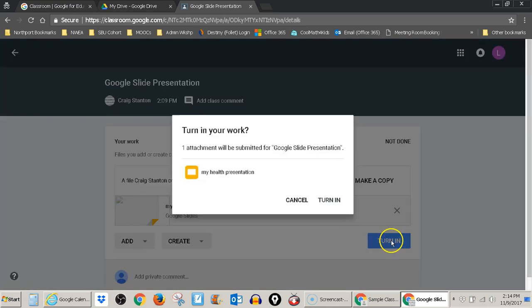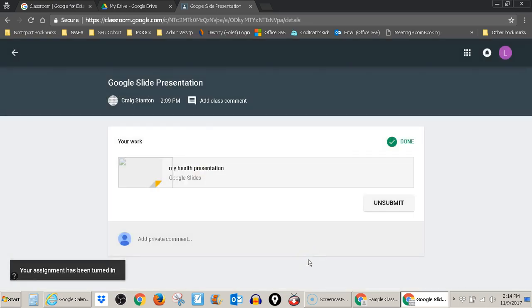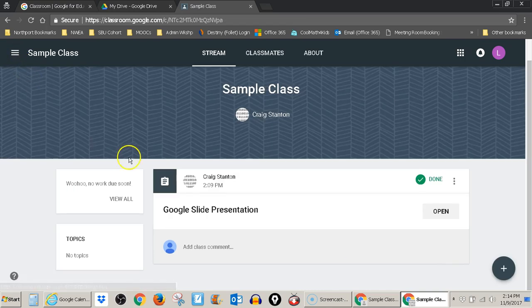I click turn it in and turn it in. And now I have submitted my assignment. So that is how you would submit a file in Google Classroom other than the one that has been assigned by the teacher in the Google Stream.